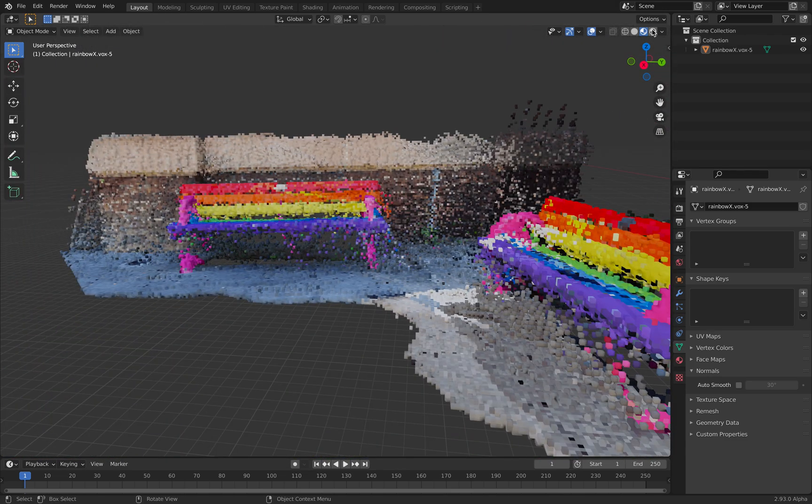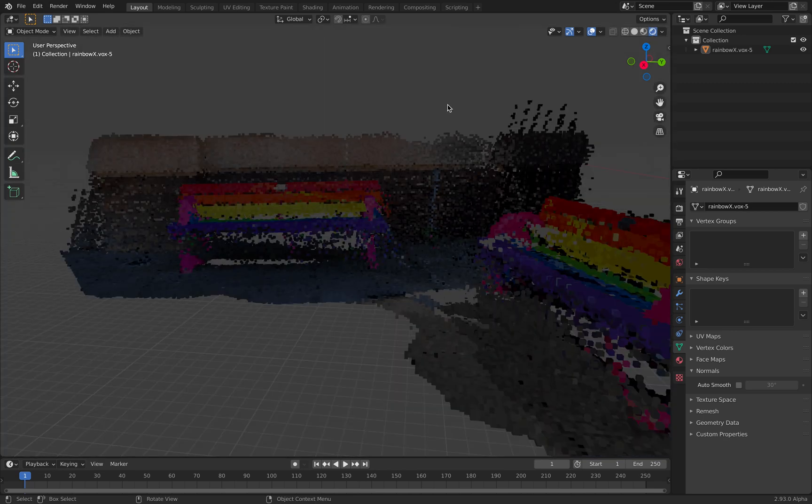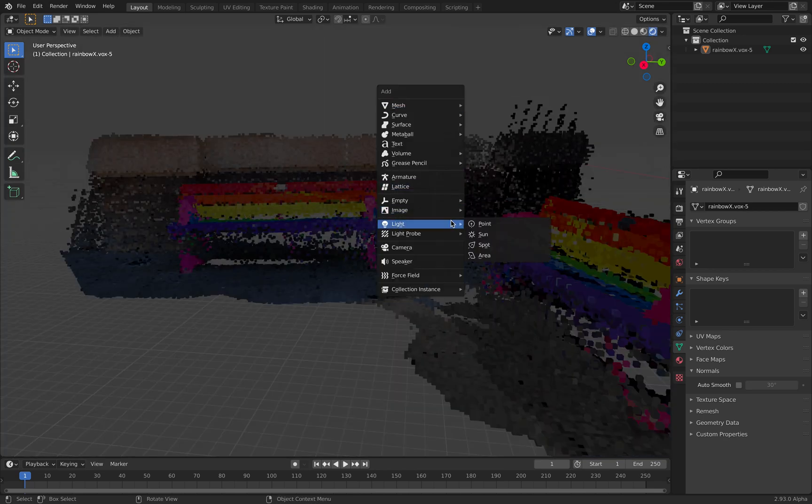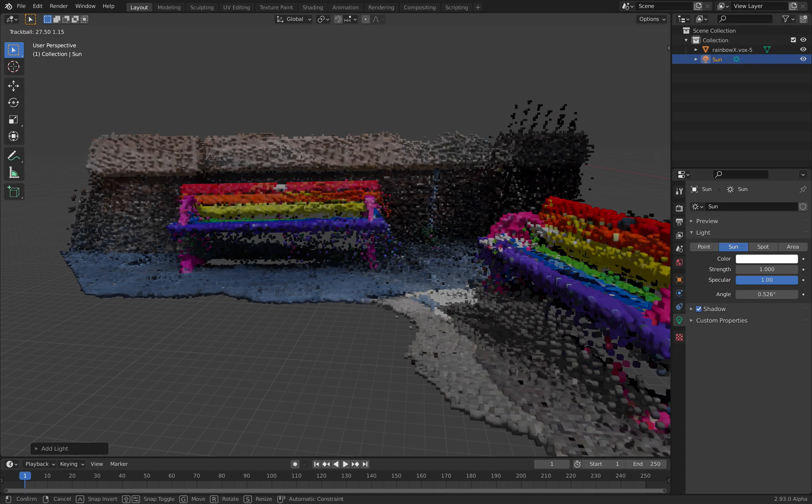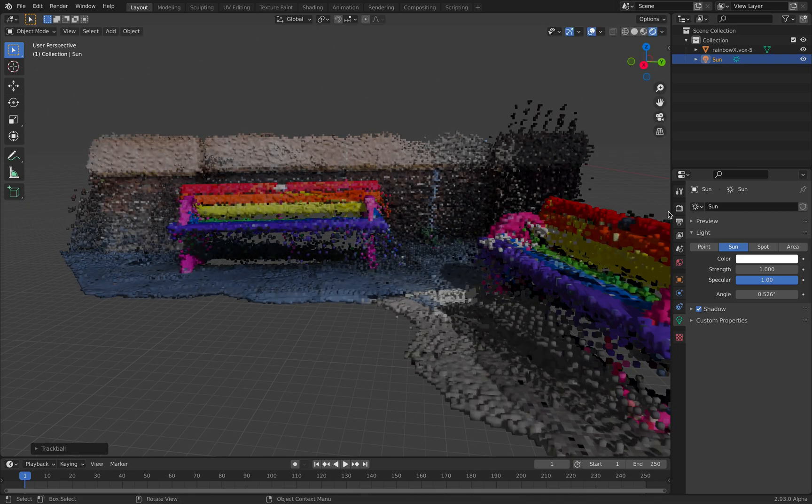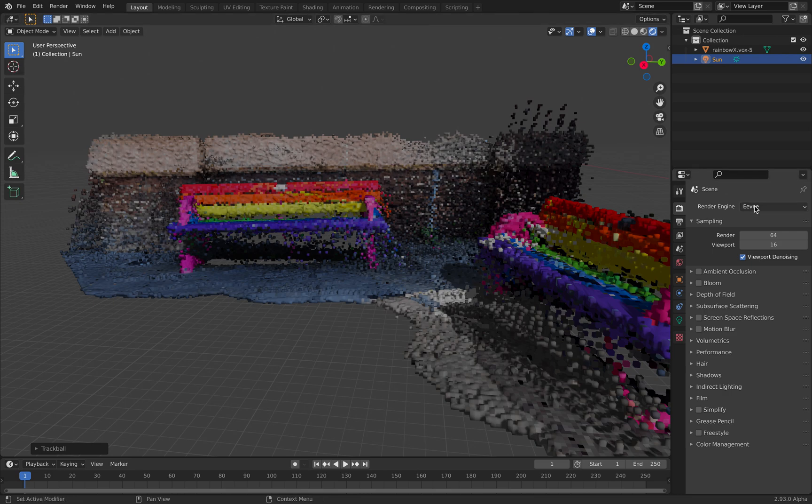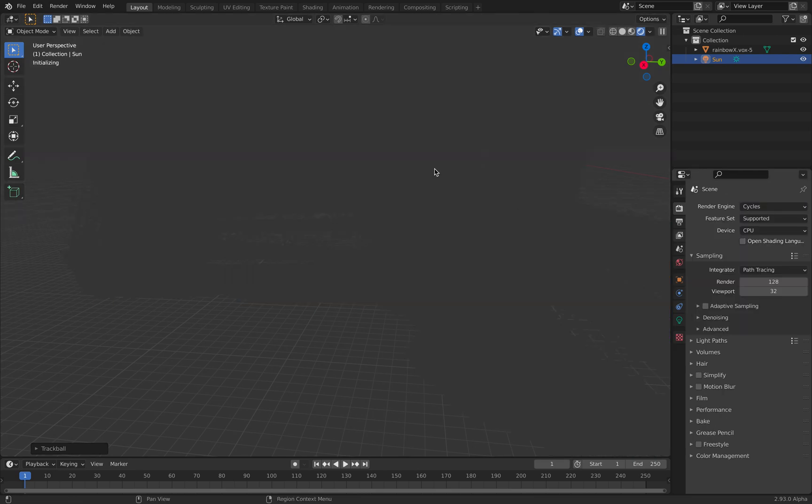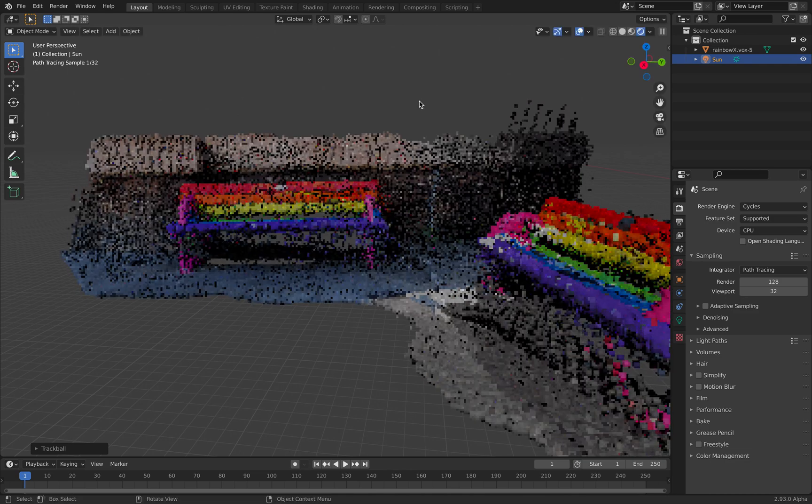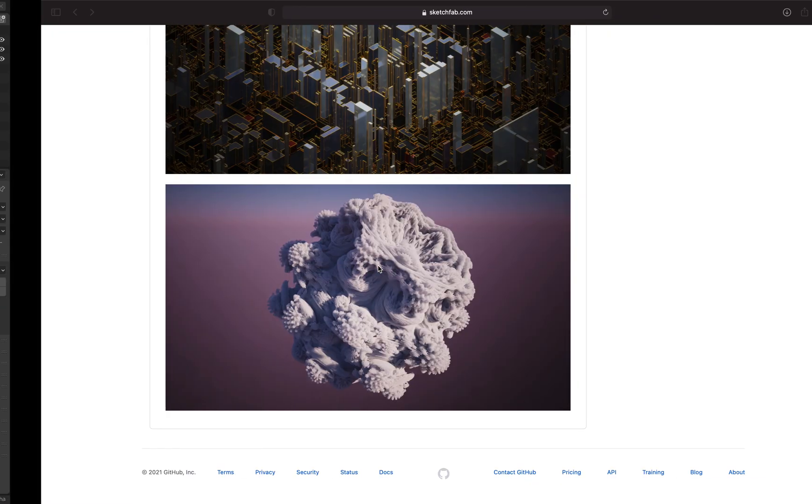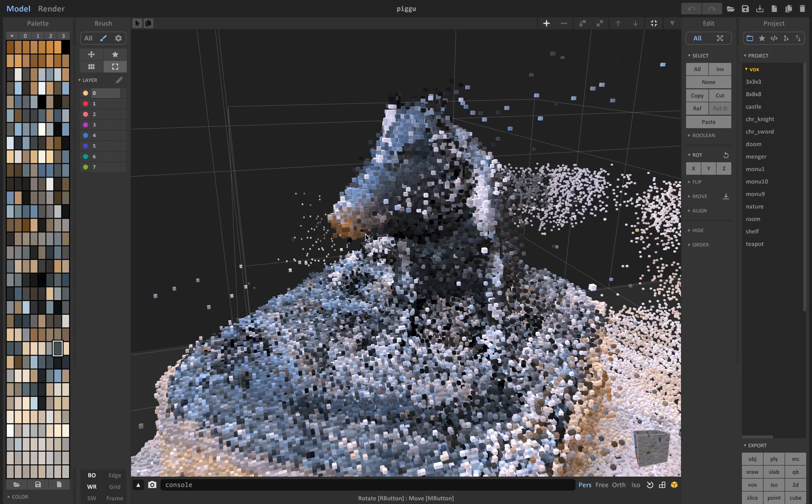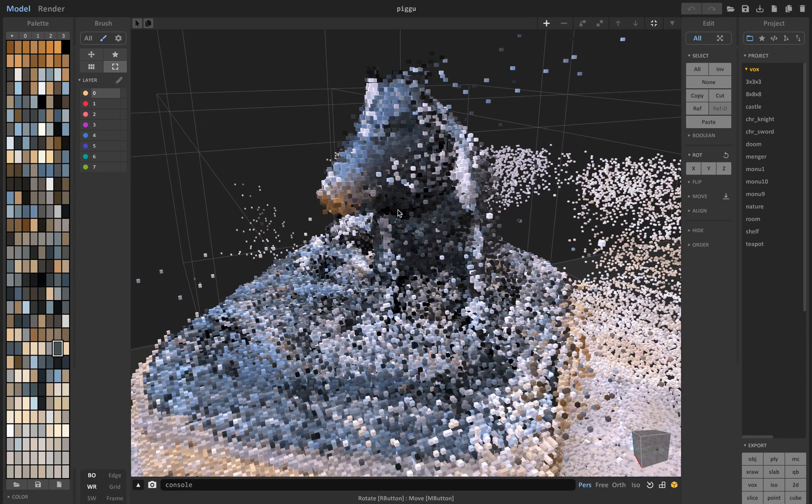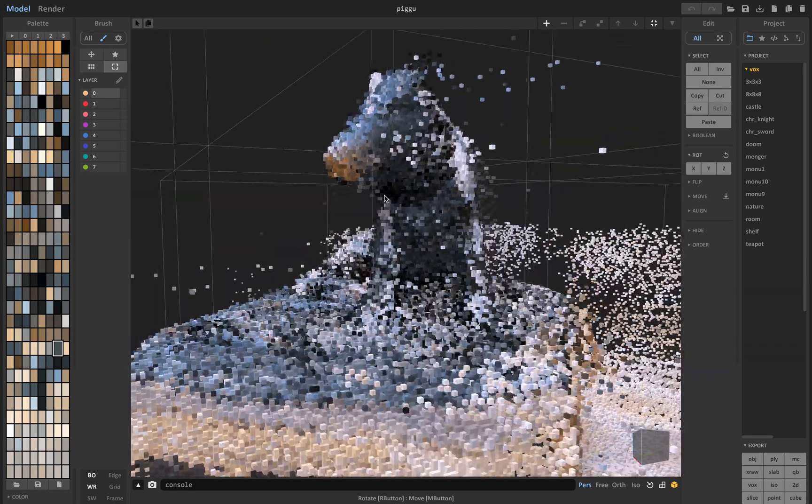Eevee real time render engine, Cycles less real time, more realistic. Some people would just be happy to render inside Magica Voxel.